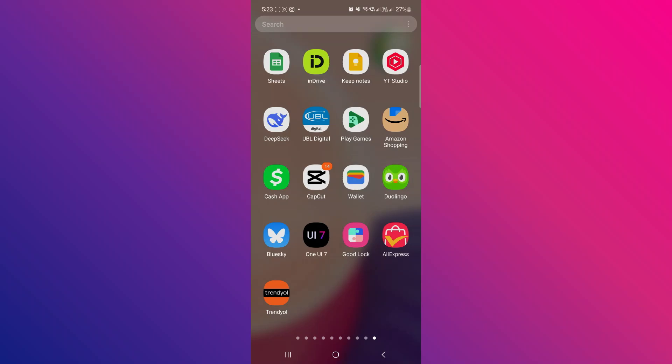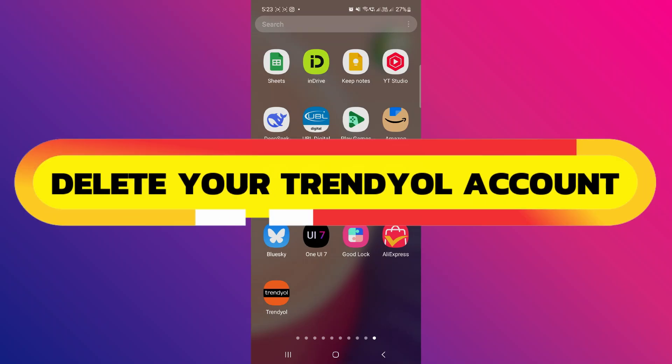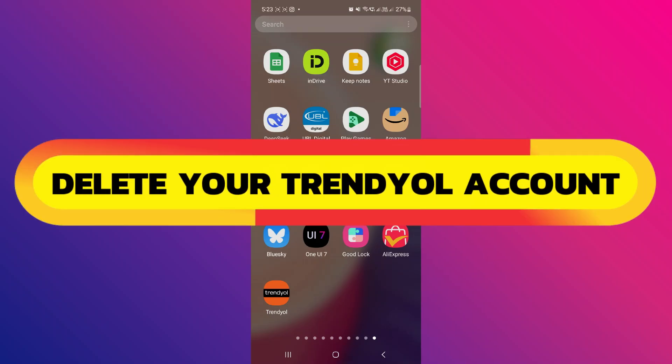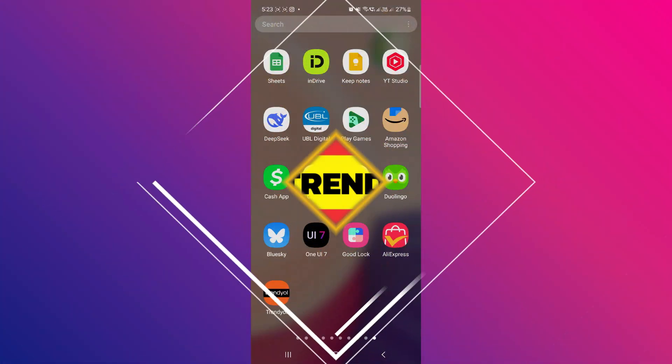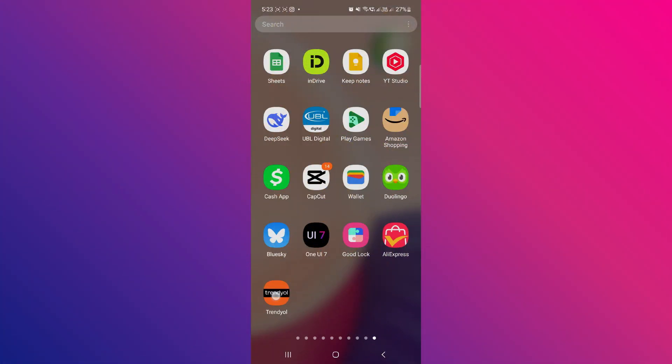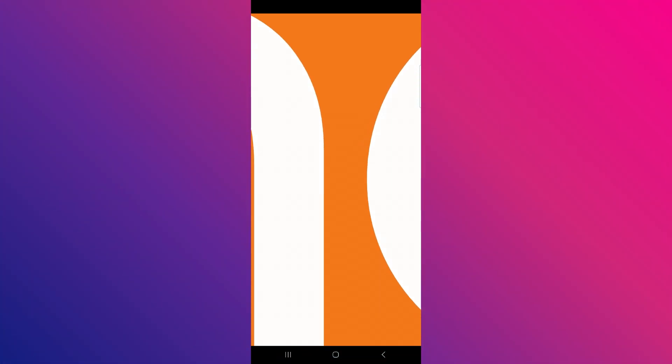Hey guys, in this video I will show you how to delete your Trendyol account. Alright, so let's begin. So first, go and open up the Trendyol app or website.